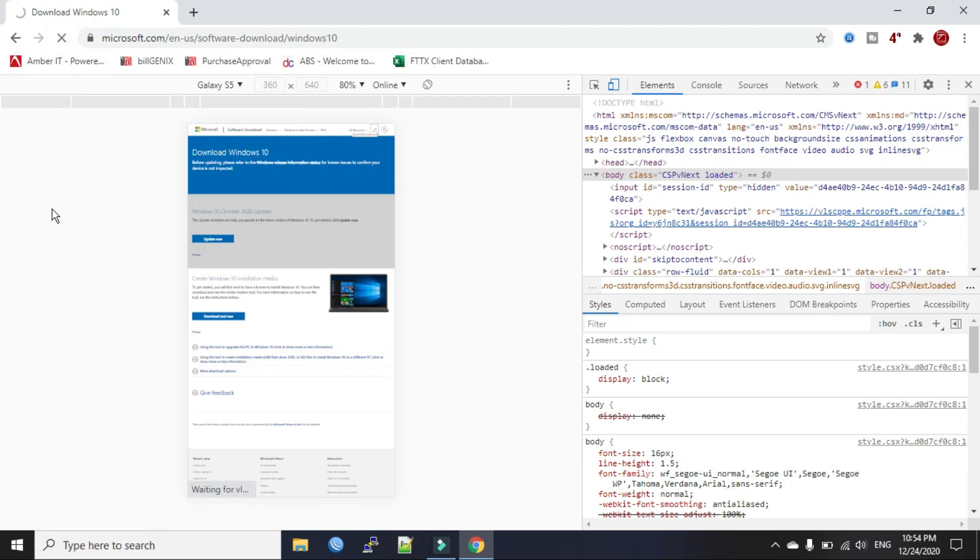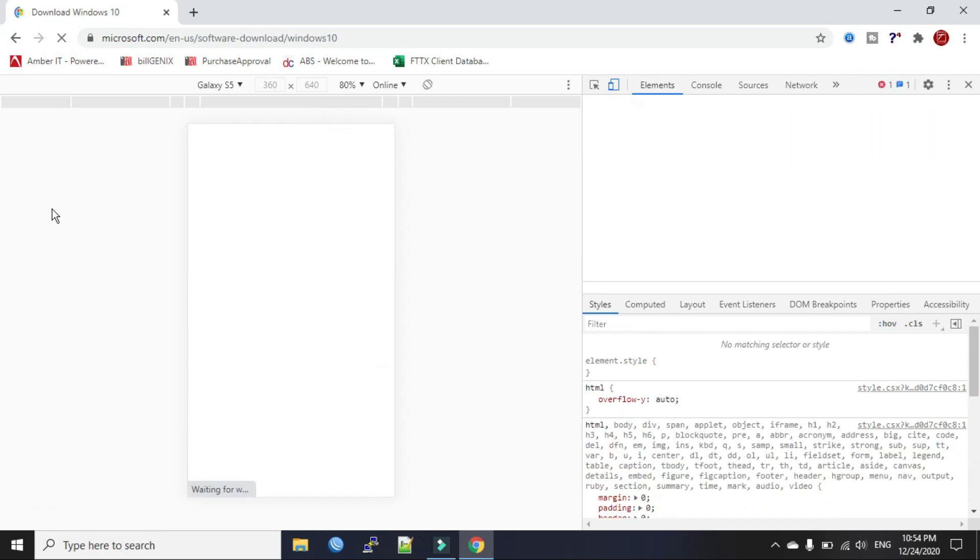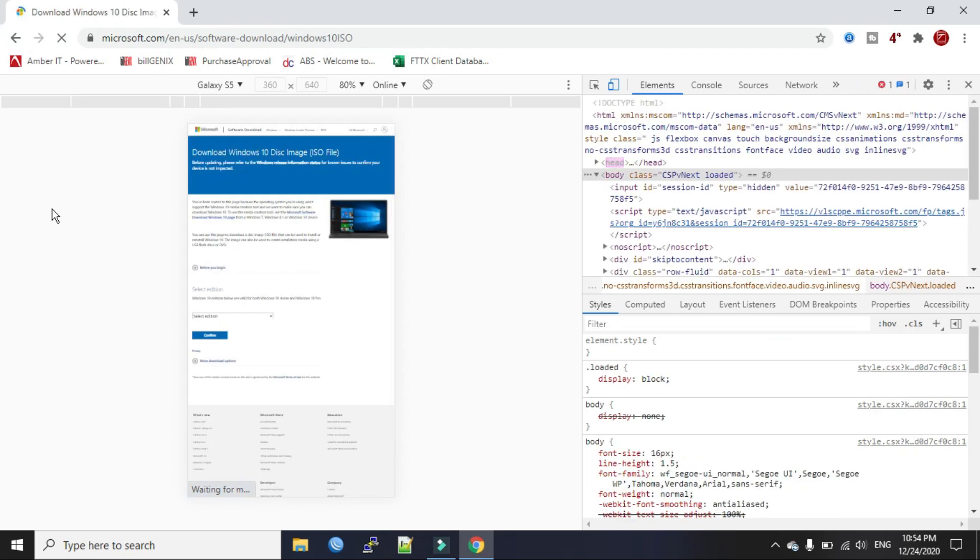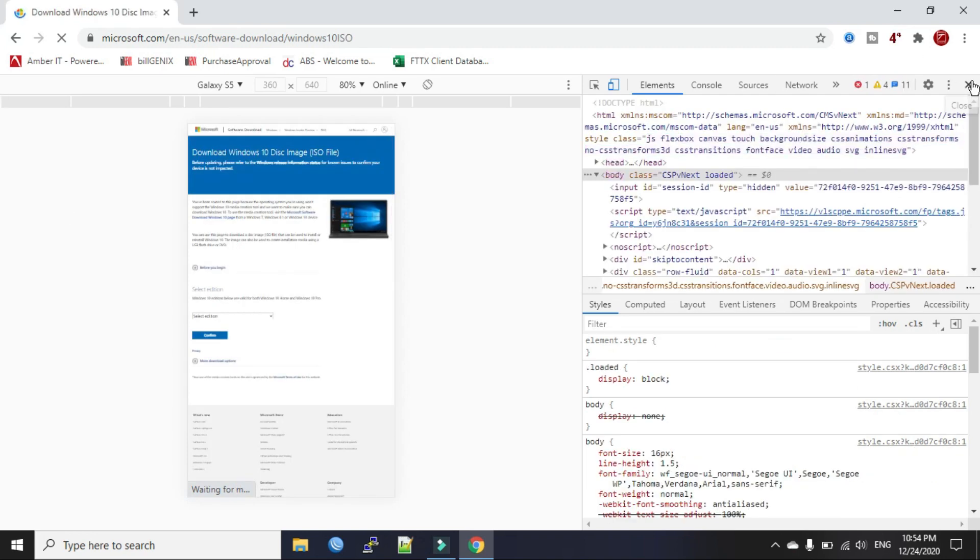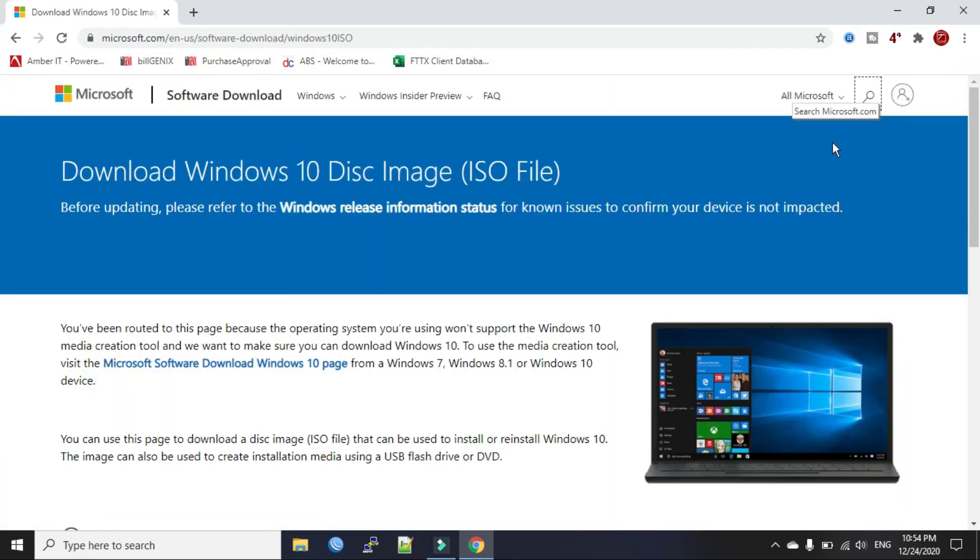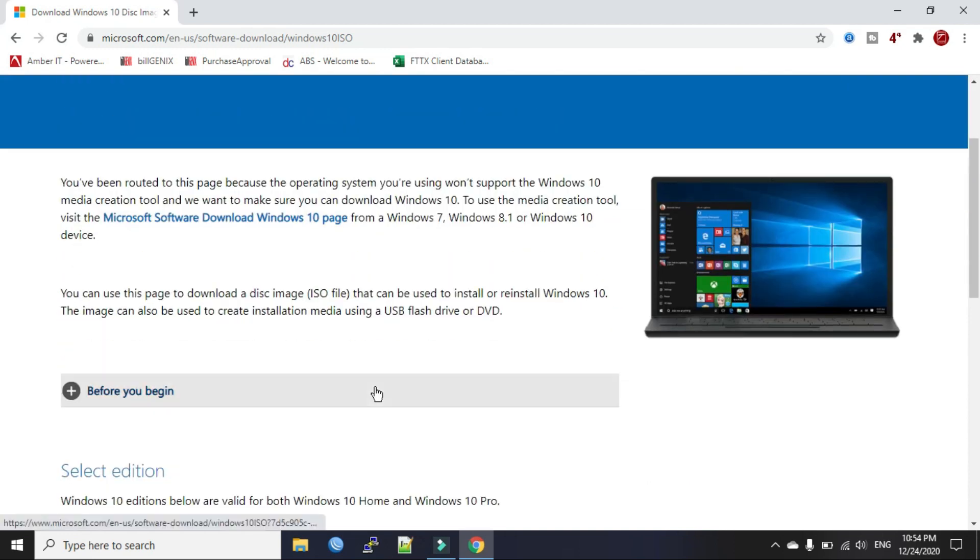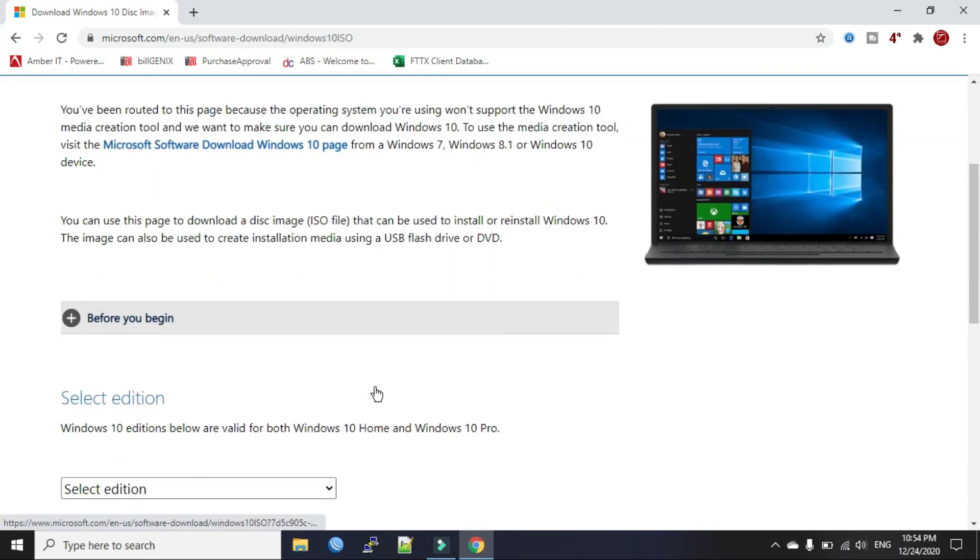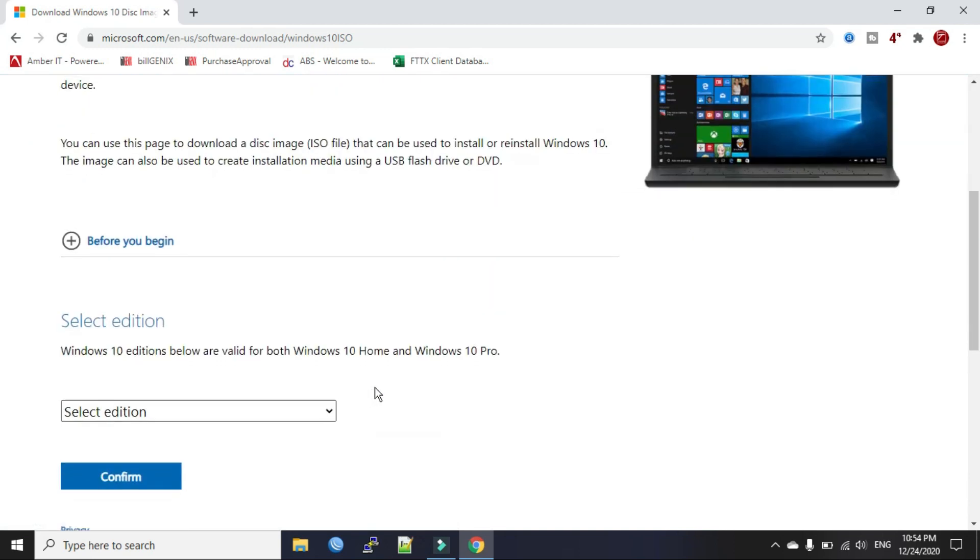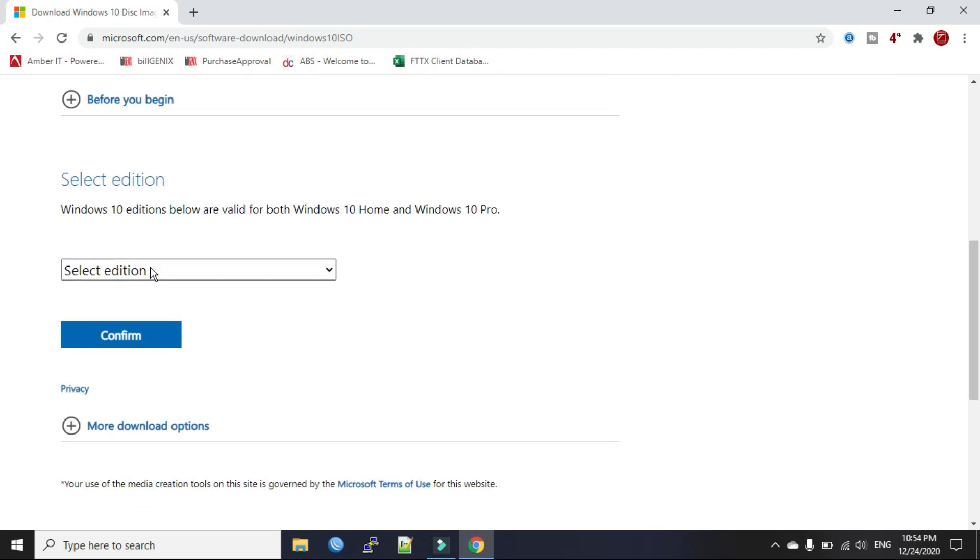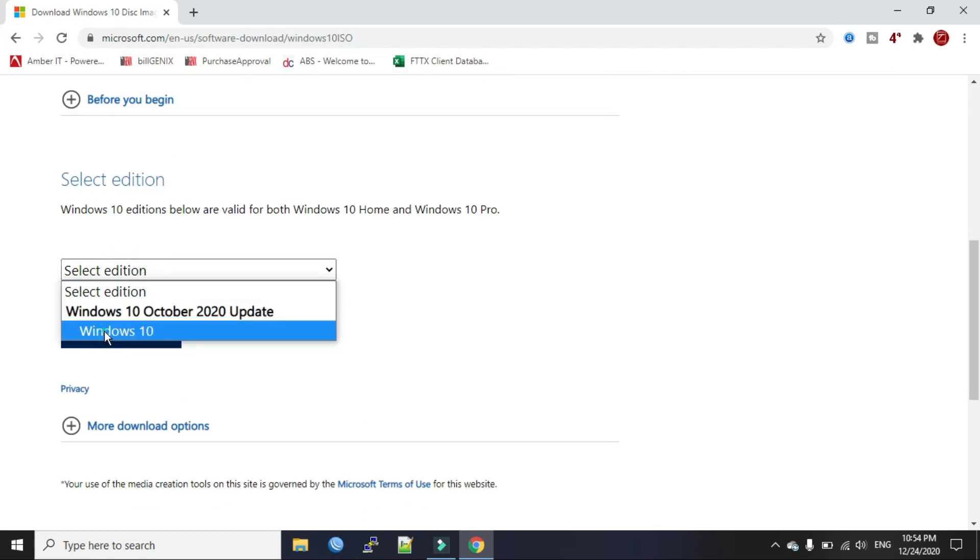Okay, now close the developer tool section. Now you see it changes everything here. Now select the edition Windows 10, click Confirm.